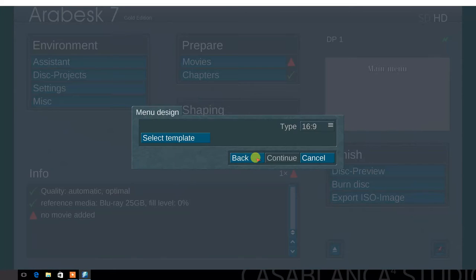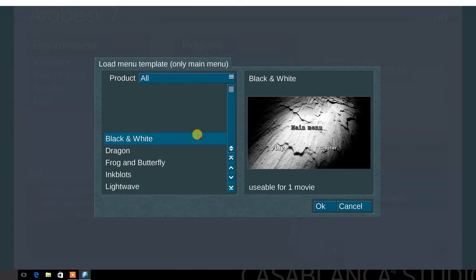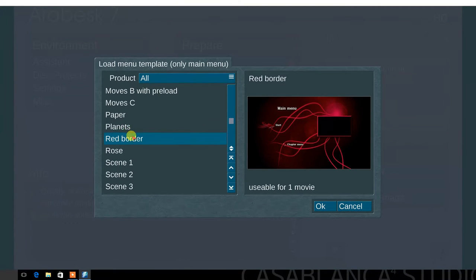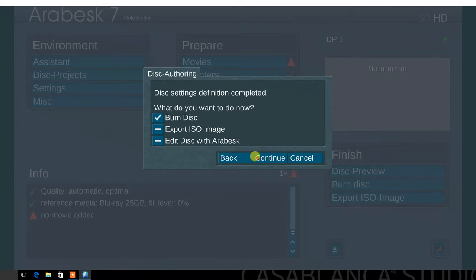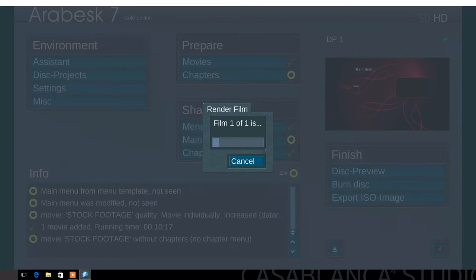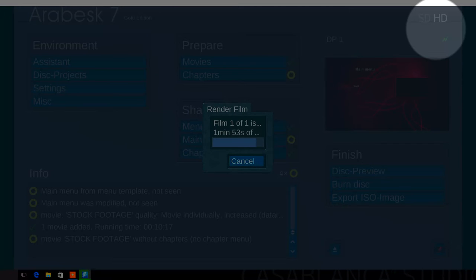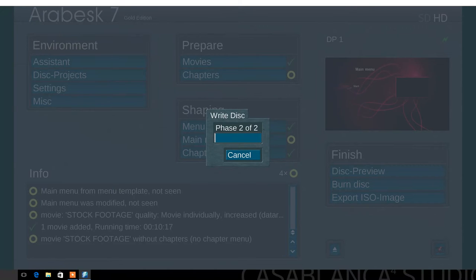Next, select the menu template. Choose the template design. Next, choose the background and set as template. Select continue. Now, select burn disc. You can export ISO or edit disc with Arabesque. Select burn disc. You have now created a Blu-ray disc using the assistant mode in Arabesque 7.